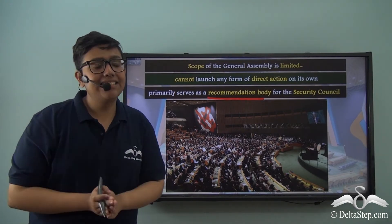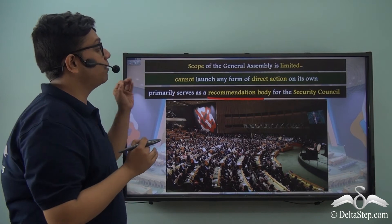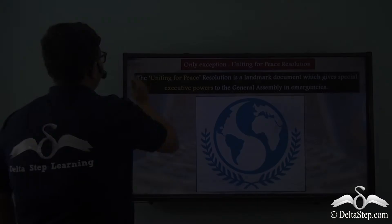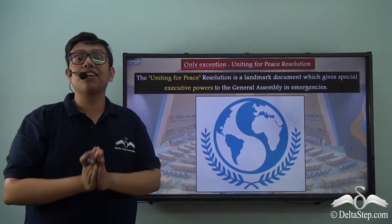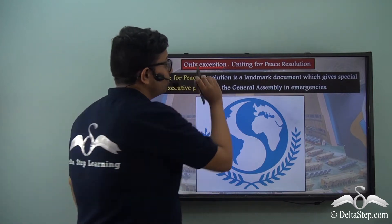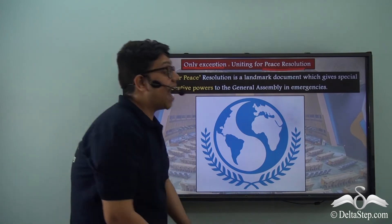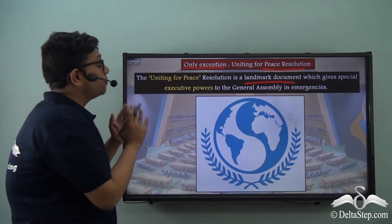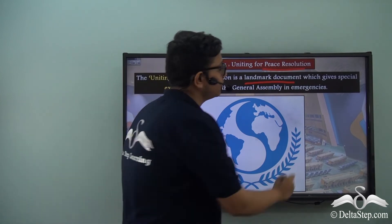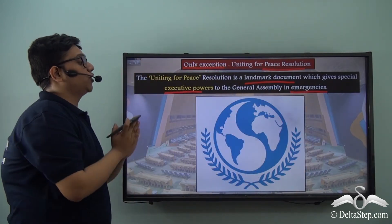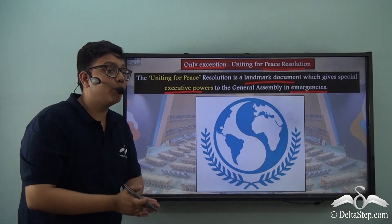Is this the only purpose of the General Assembly — can it never rise above this recommendation function? There is only one exception where the General Assembly can truly take action on its own, and that is through the Uniting for Peace Resolution. This landmark document gives special executive powers to the General Assembly in times of emergencies. This resolution, passed in the year 1950, became so popular and well recognized that it has a symbol of its own.